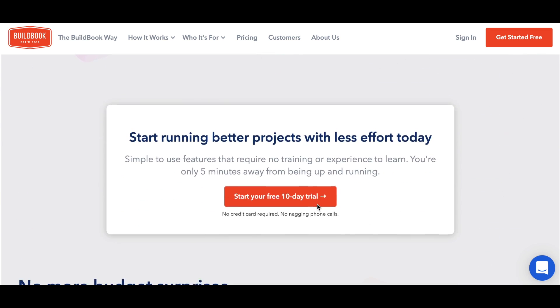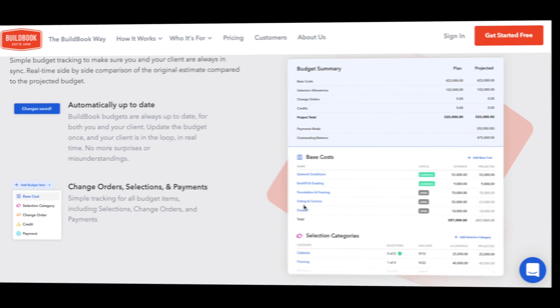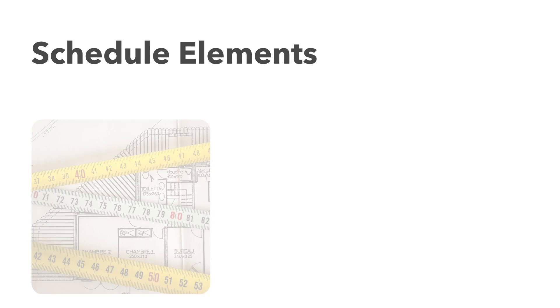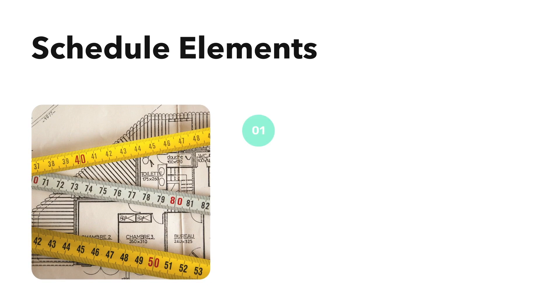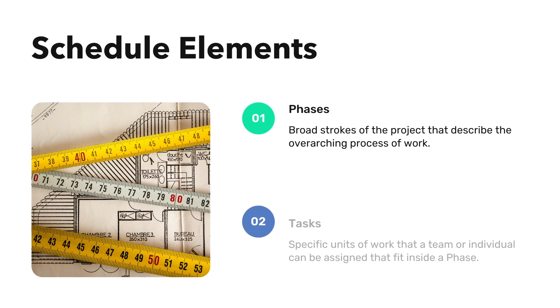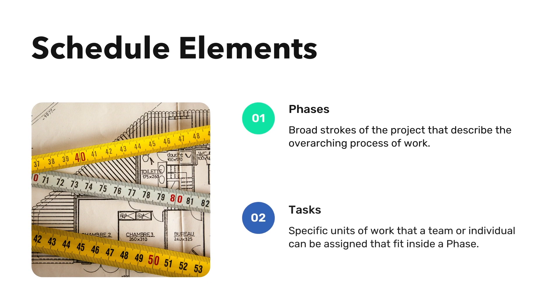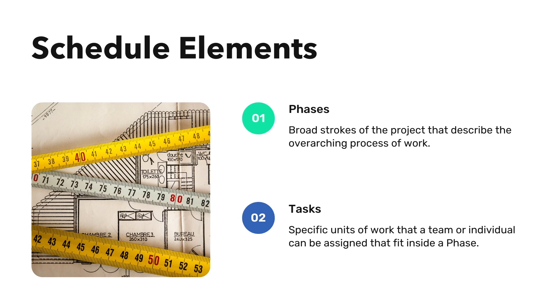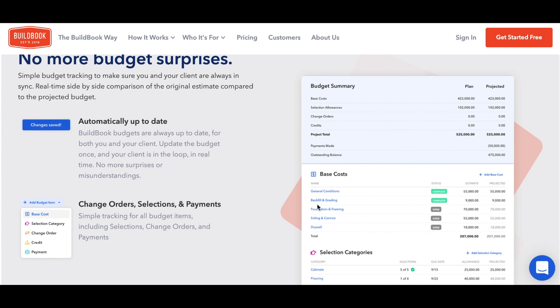Let's jump right into our example, kitchen remodel project. All you need to think about for a basic schedule are two types of elements: a phase and a task. Our phases will be things like planning, rough construction, and finishing. And our tasks are any specific items you want to itemize within a phase, like framing or countertop installation.